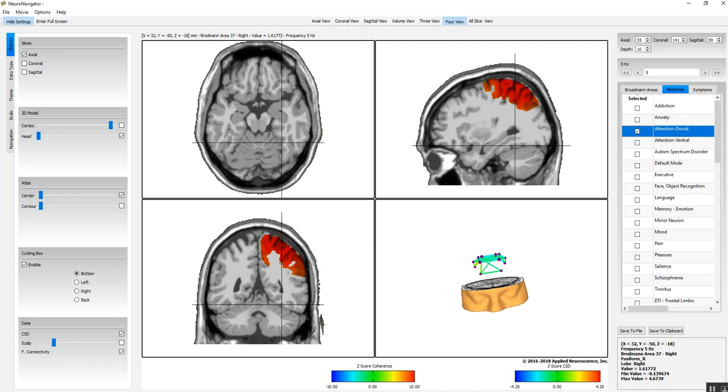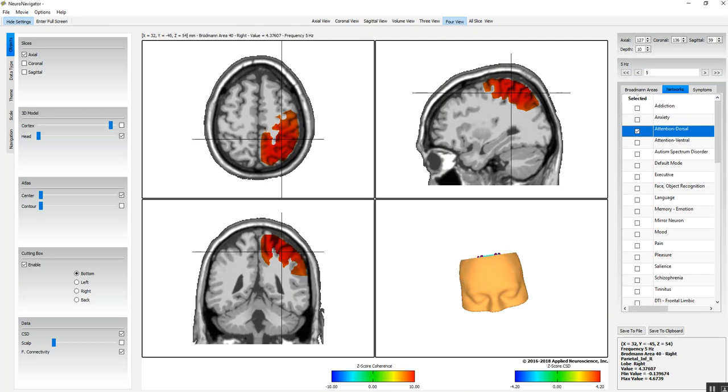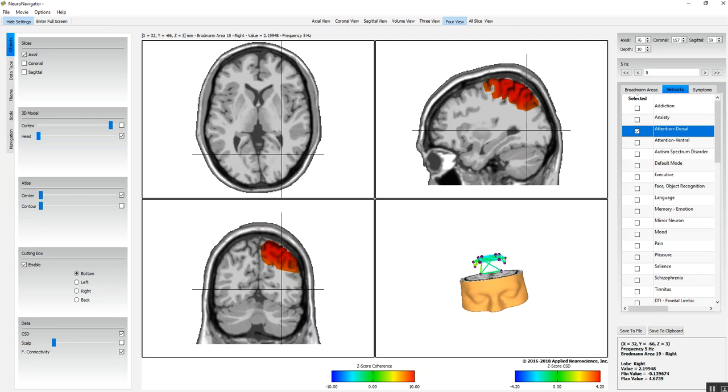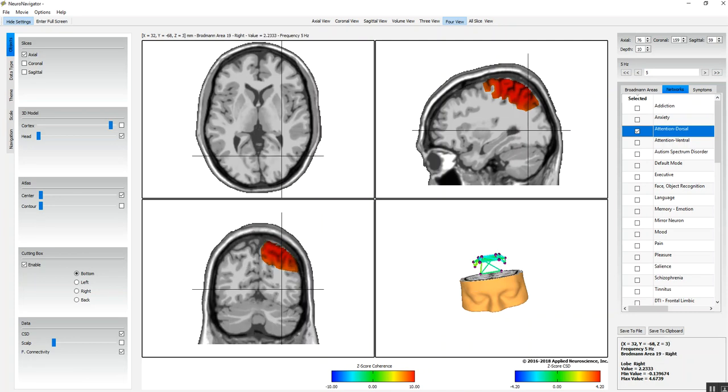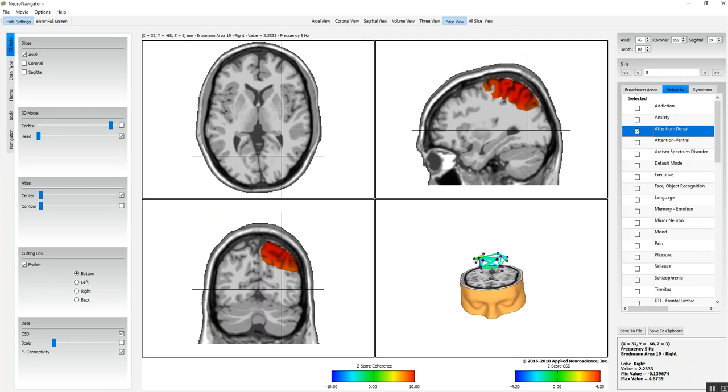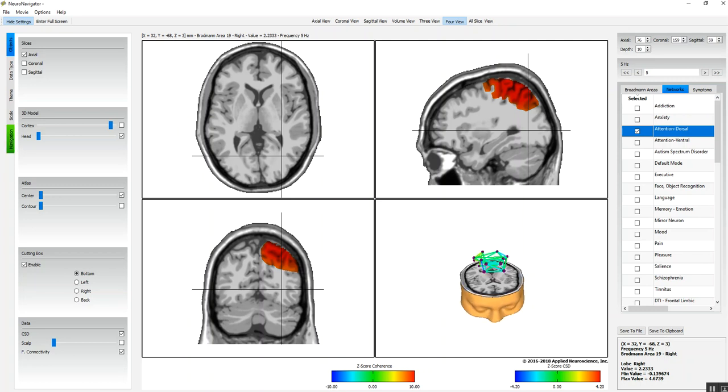Here's the dorsal attention network. You can get an idea of where these networks are in terms of the coordinates by moving your cursor and looking at the Talairach atlas.